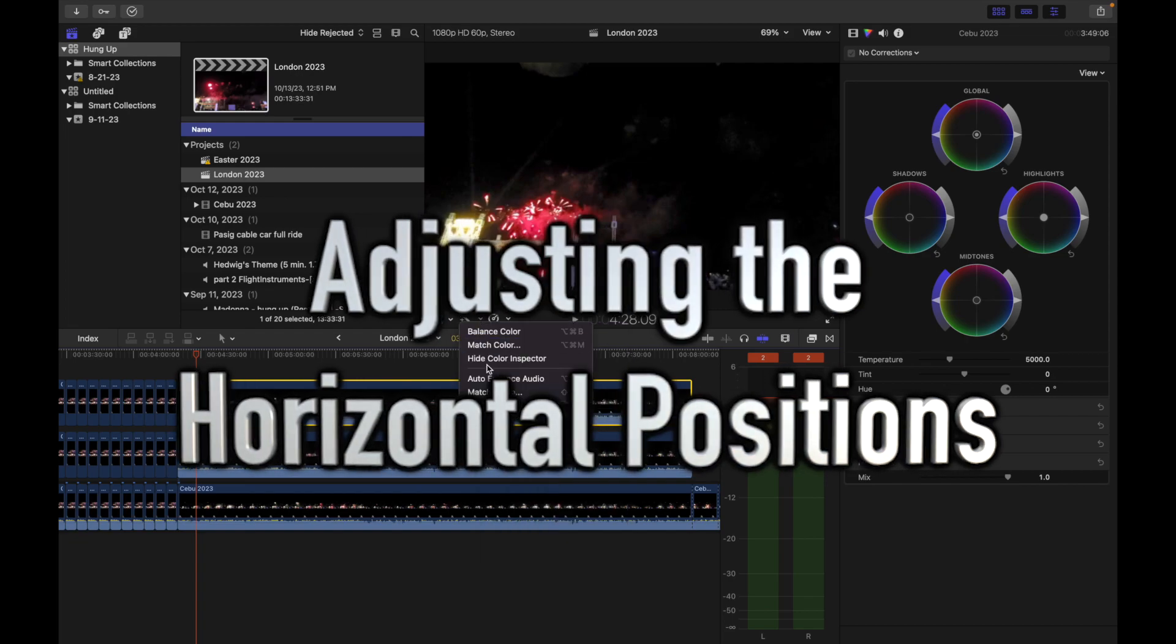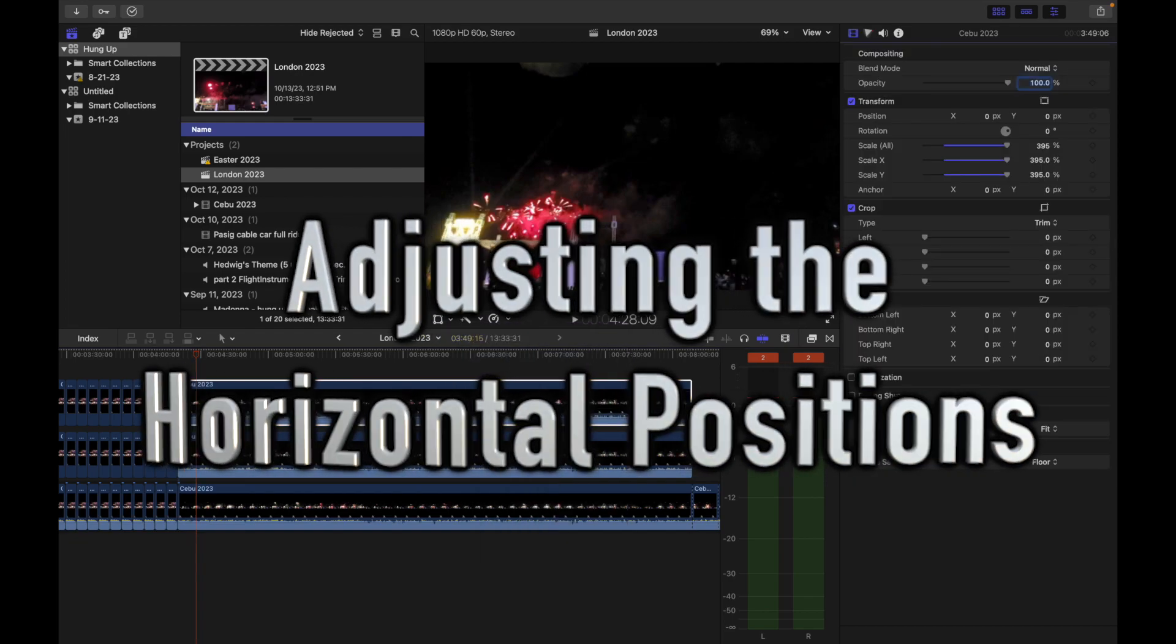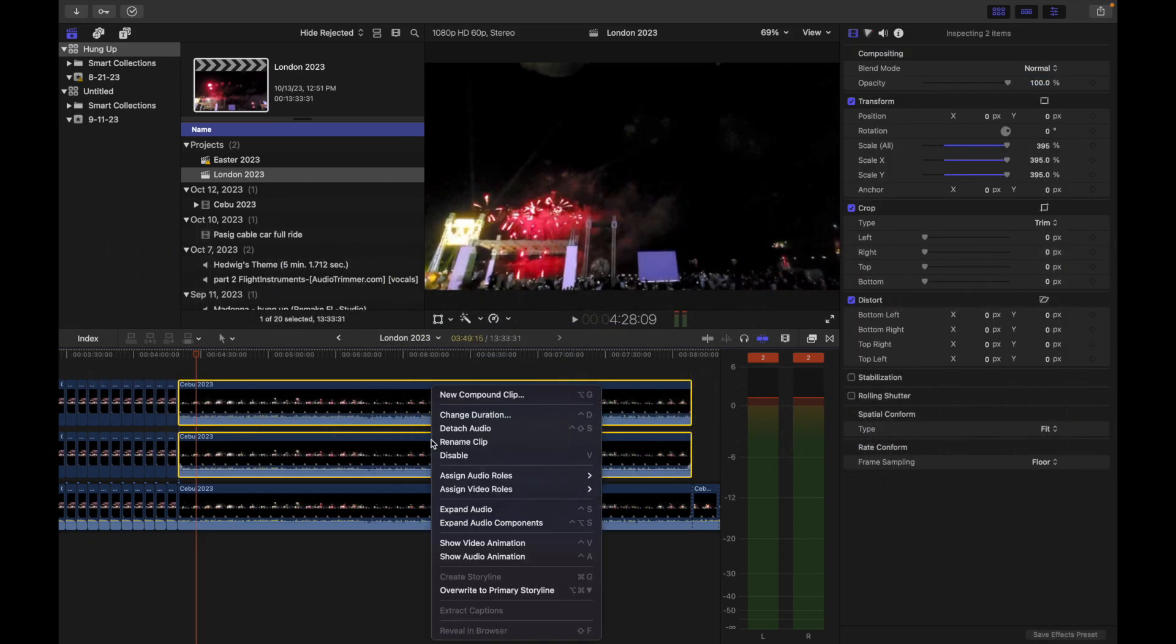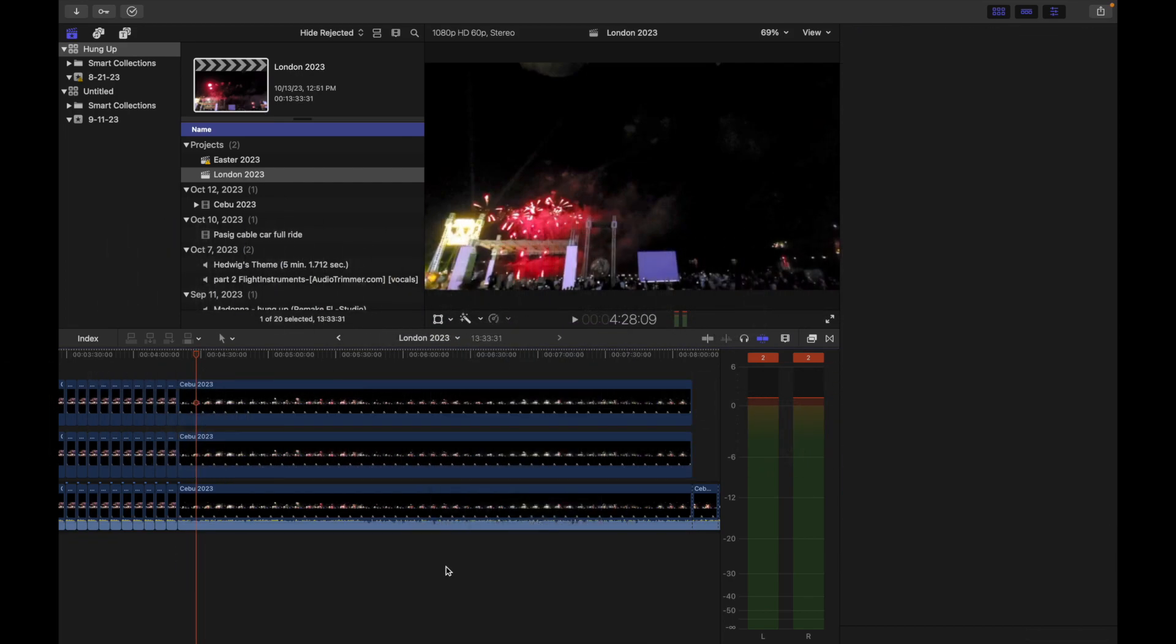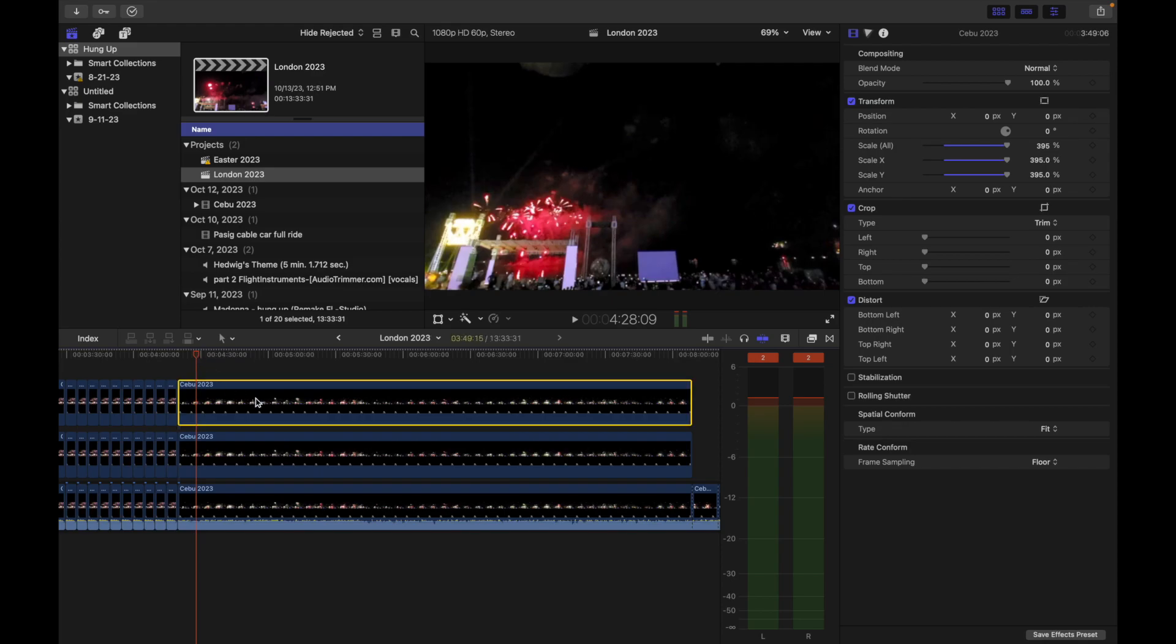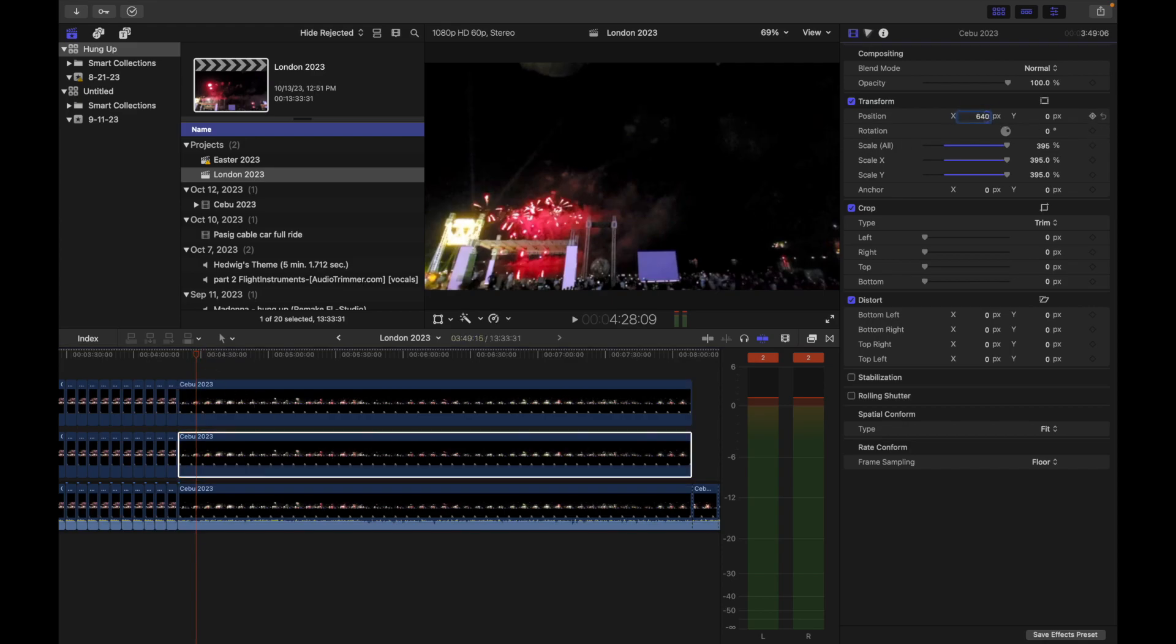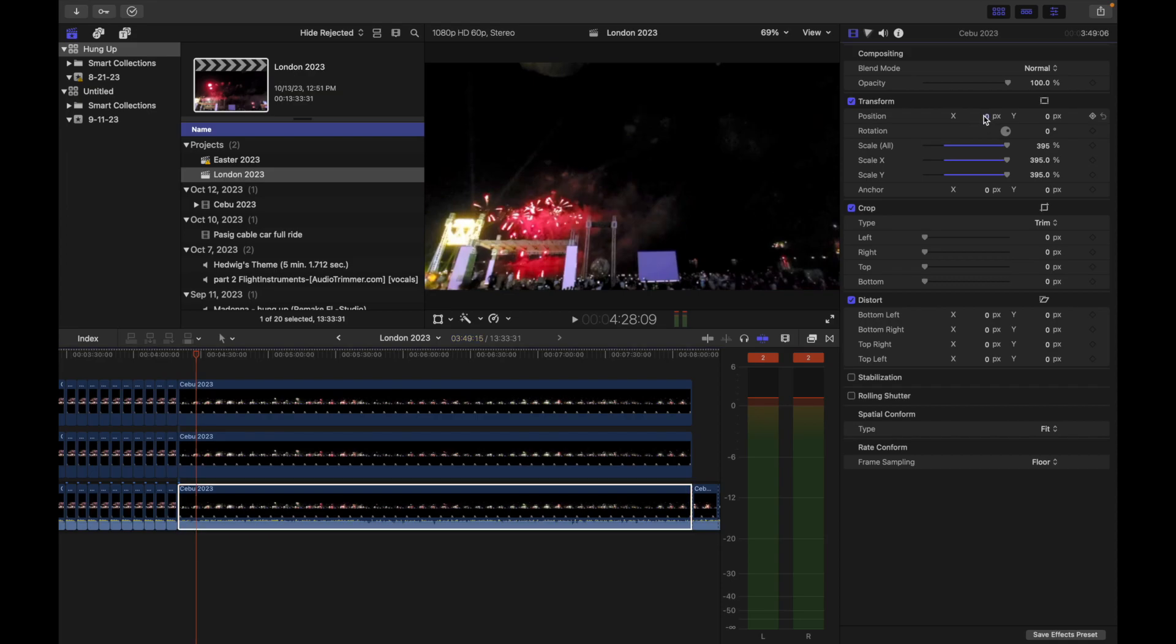We adjust the horizontal positions for the left and right so that it would look like there are 3 vantage points even if there's only one in actual.